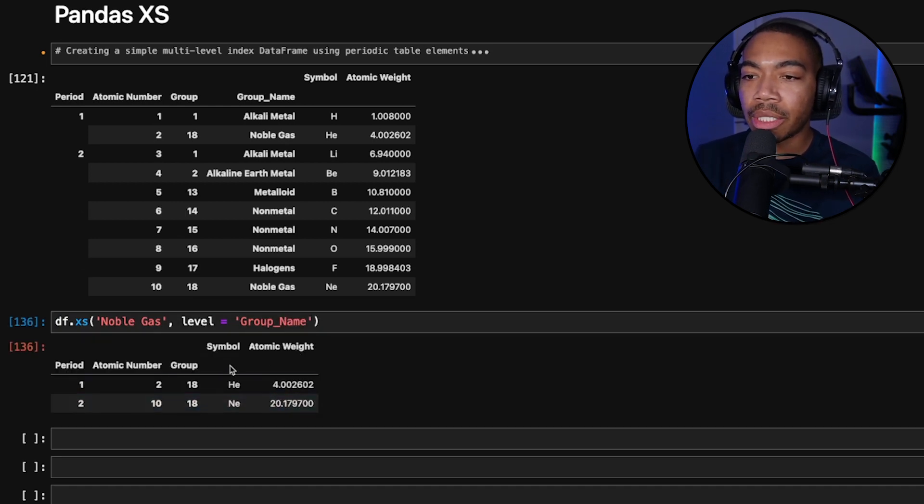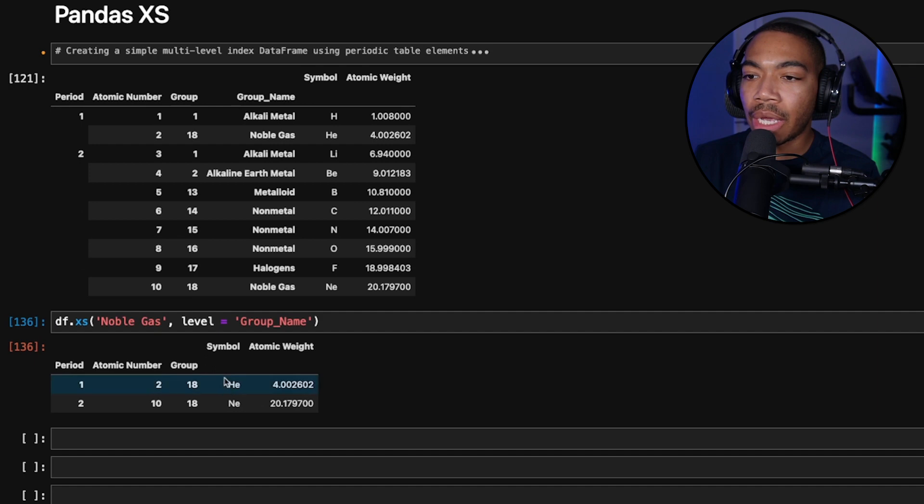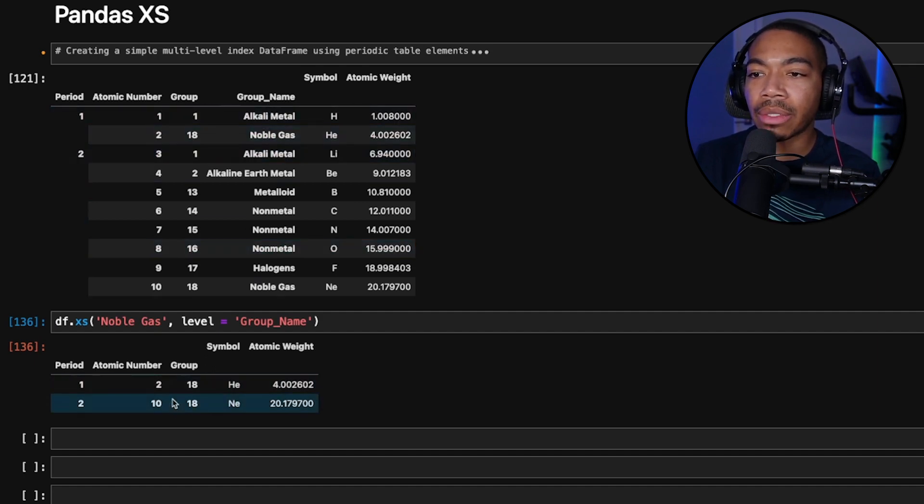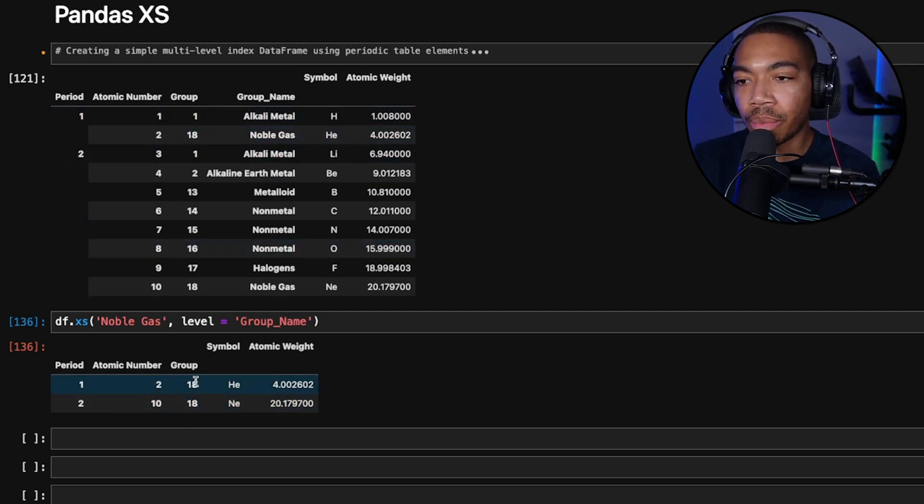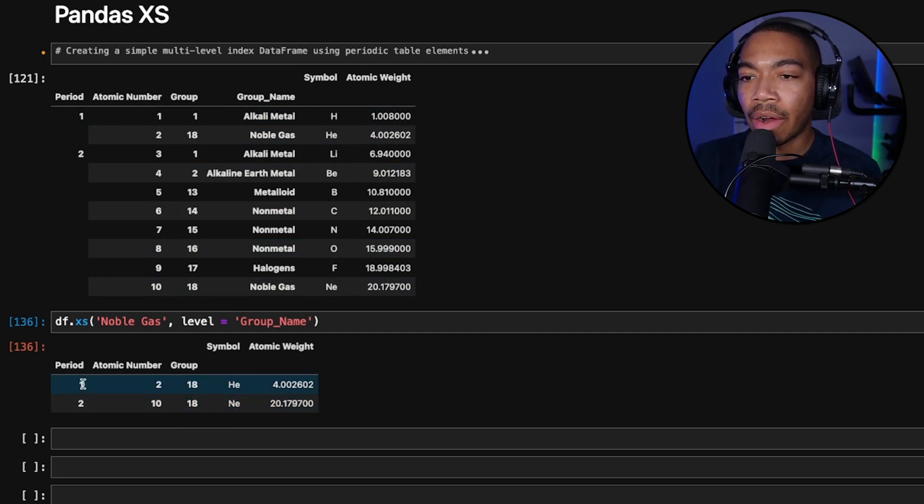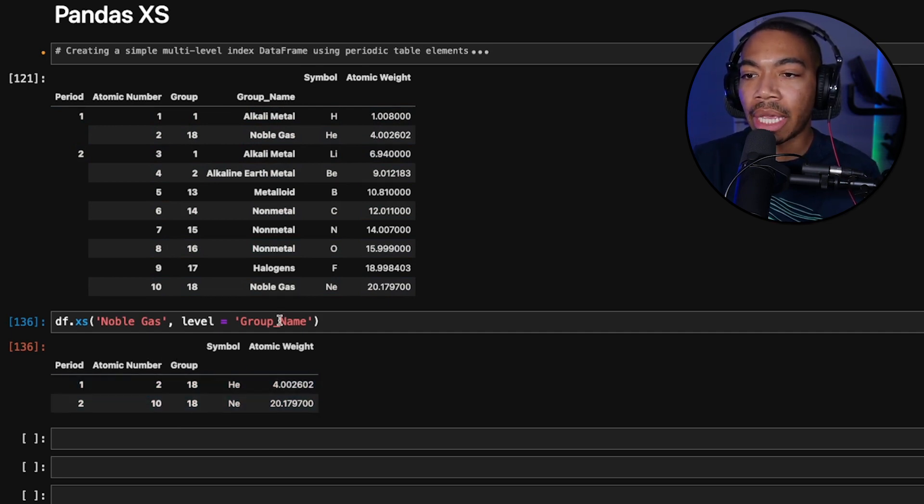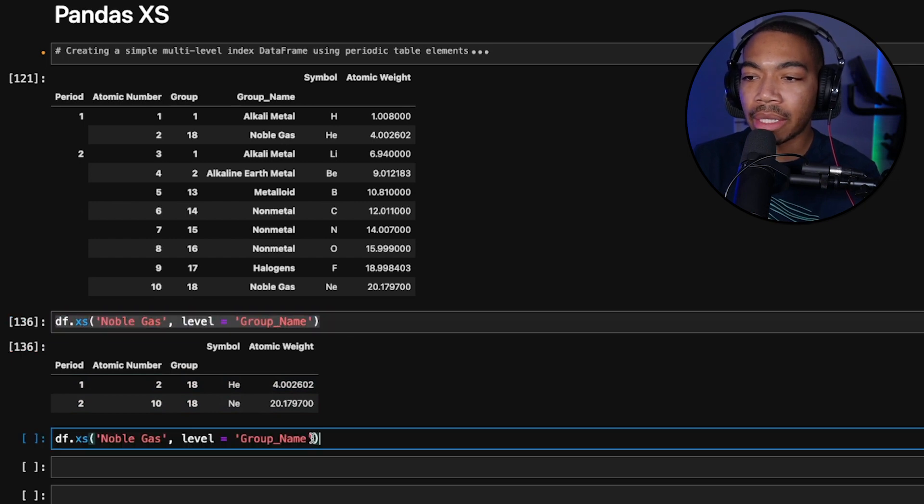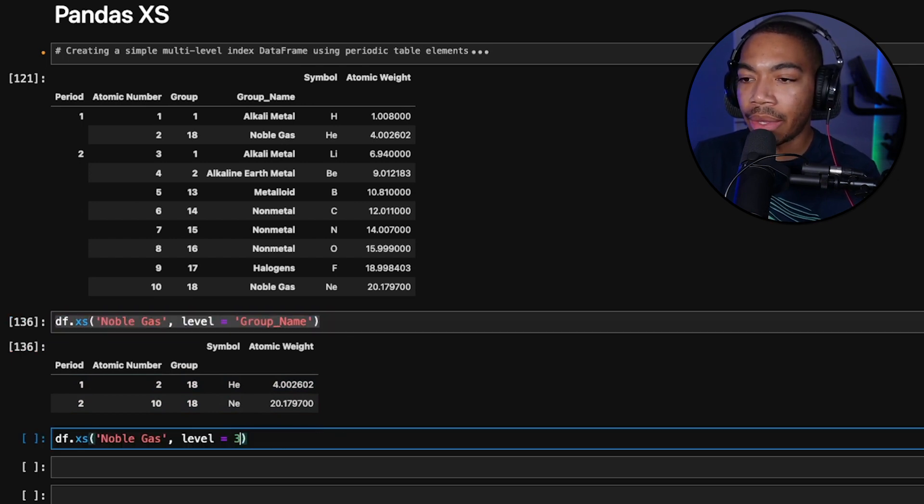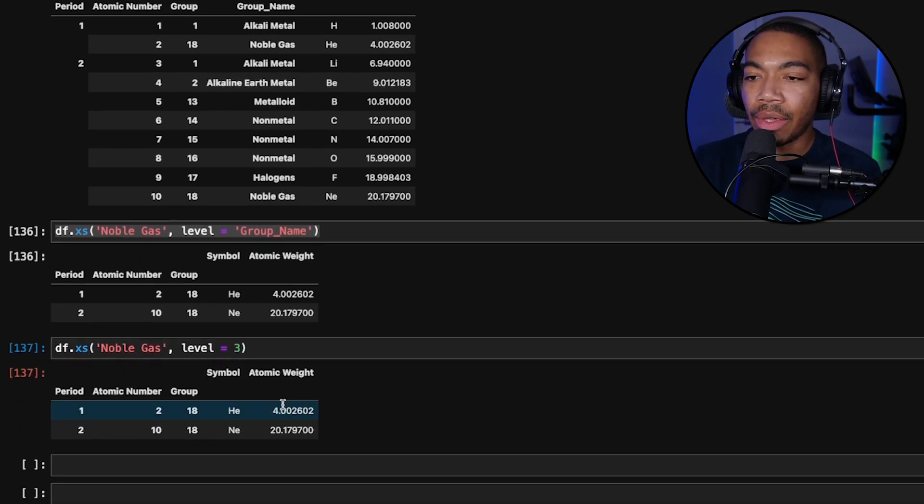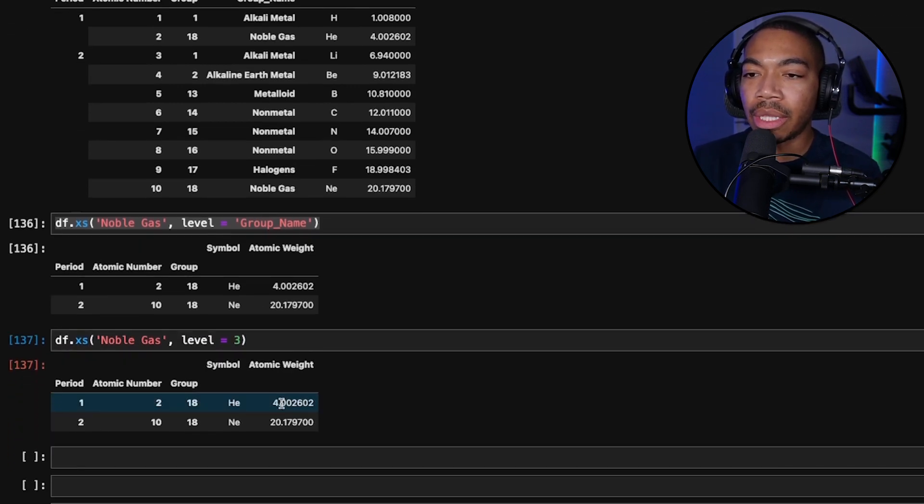When we do this, you can see we now generate this smaller table where we have two elements, helium and neon, where group name equals noble gas, or group 18, and the remainder of our index values. So this is a great technique. We don't have to pass in the level by name. We can pass it in by level number, which would be level three, and you can see we generate the same table.